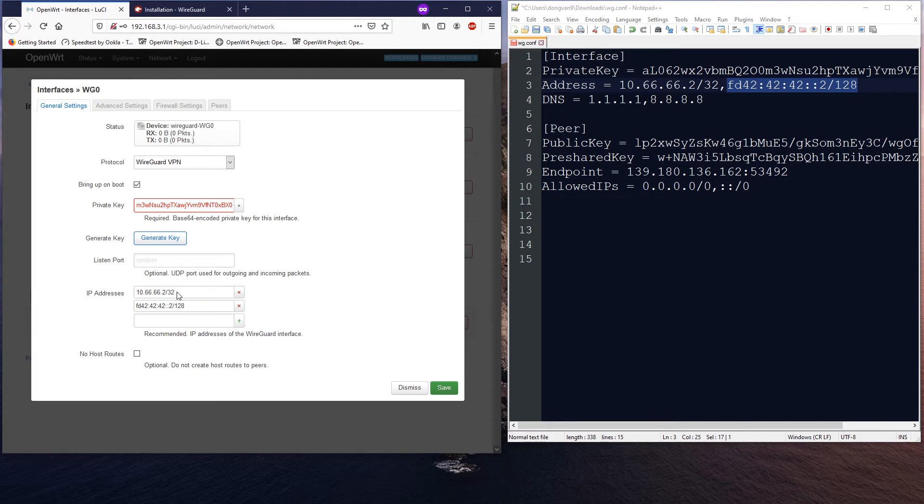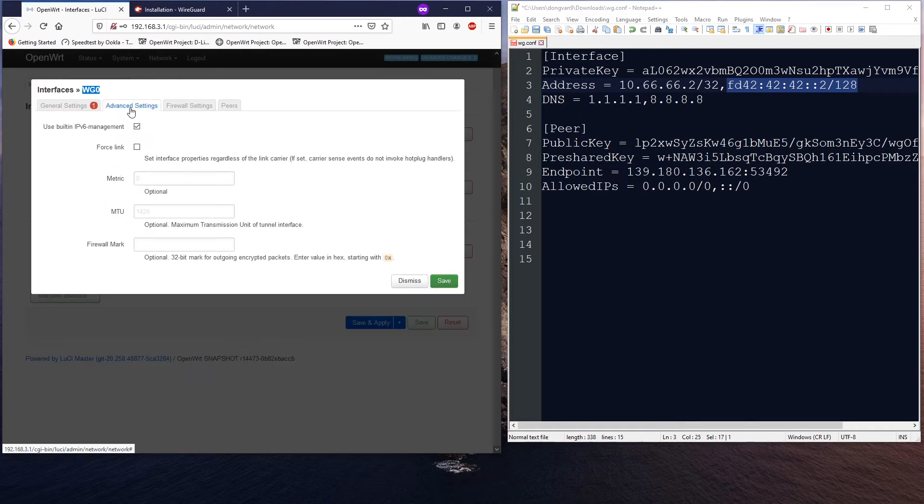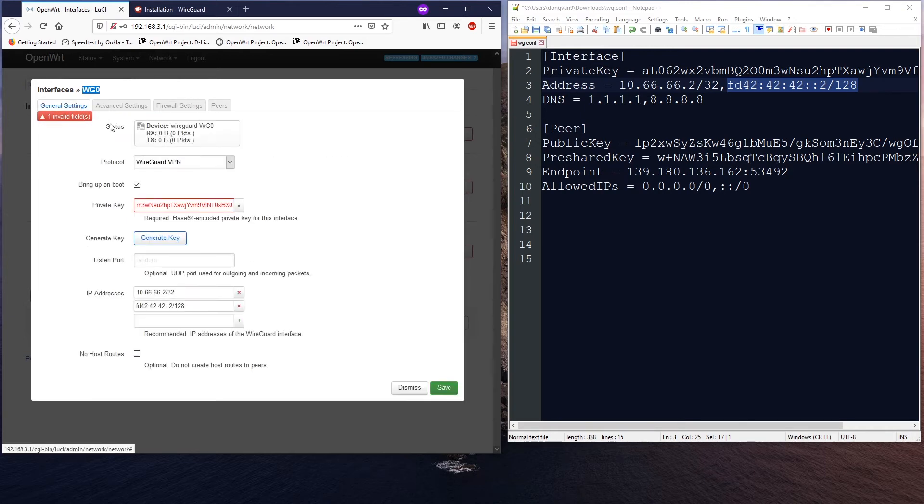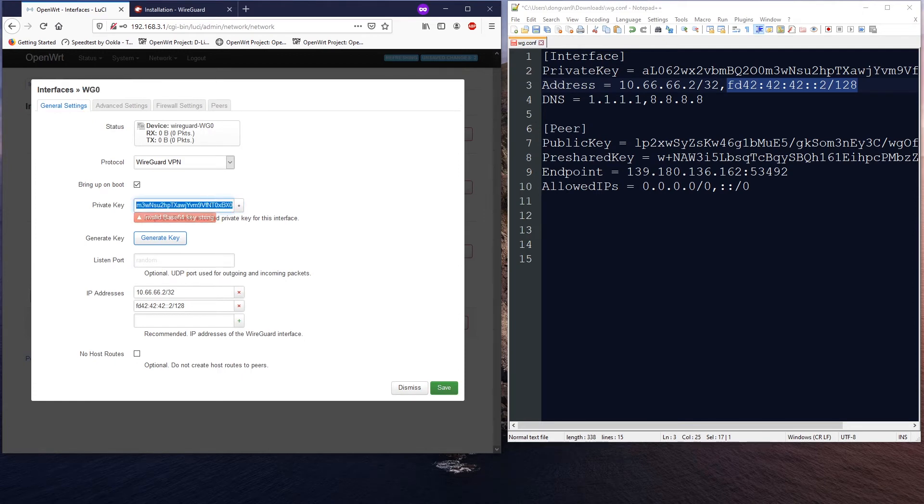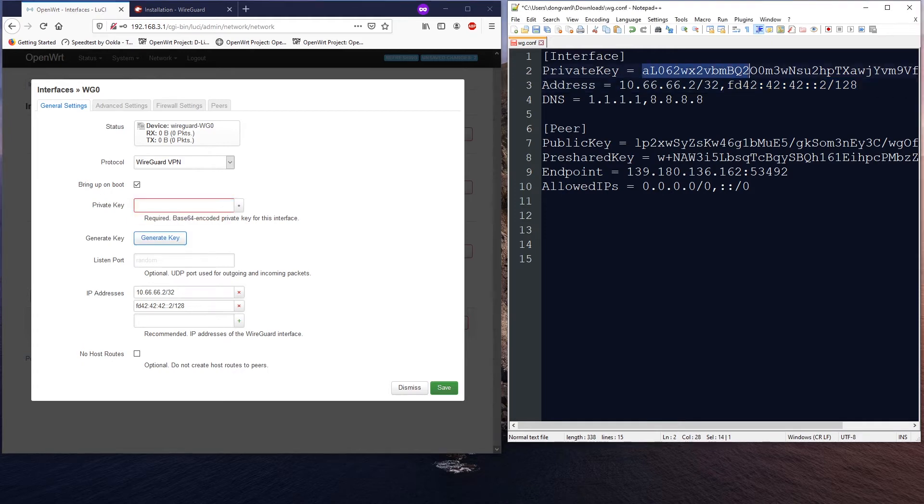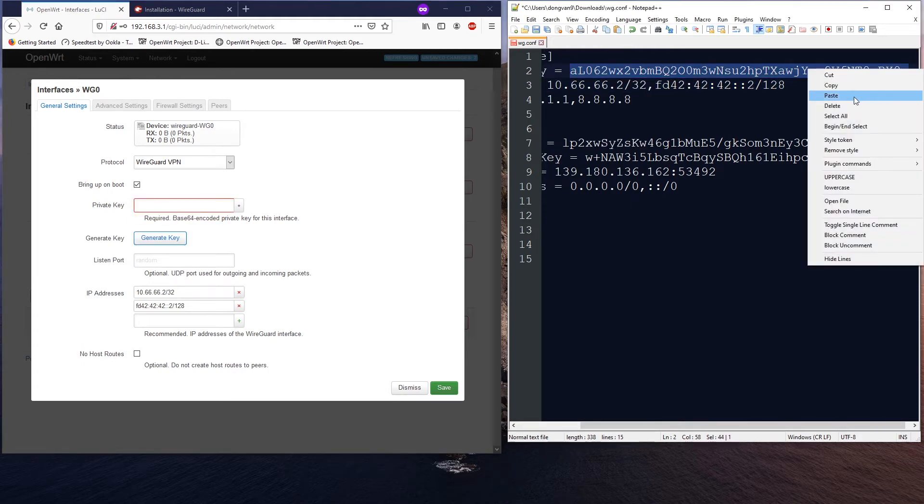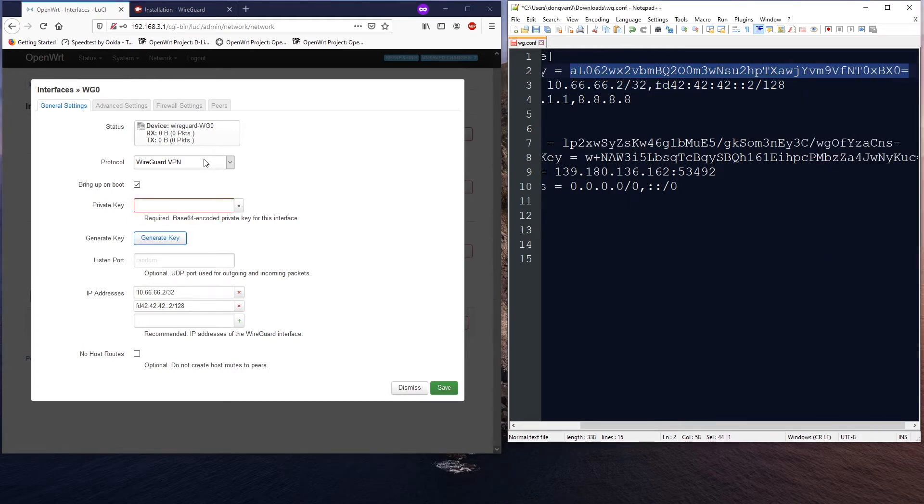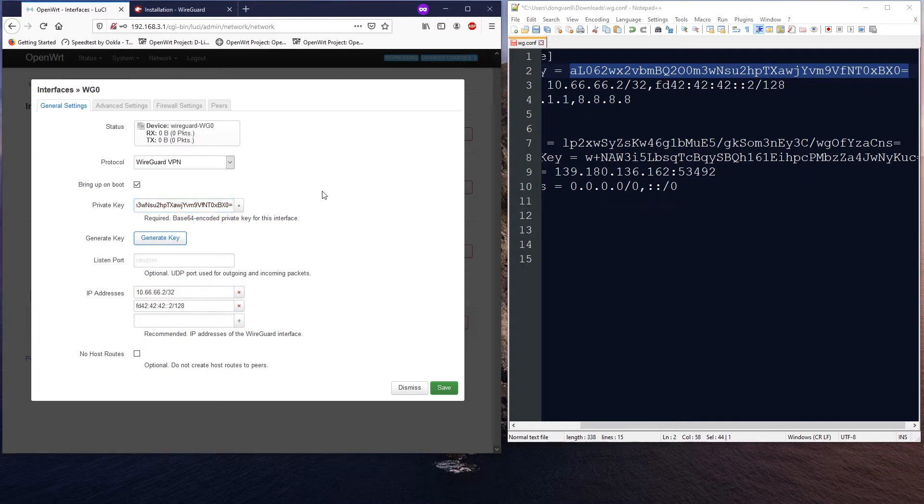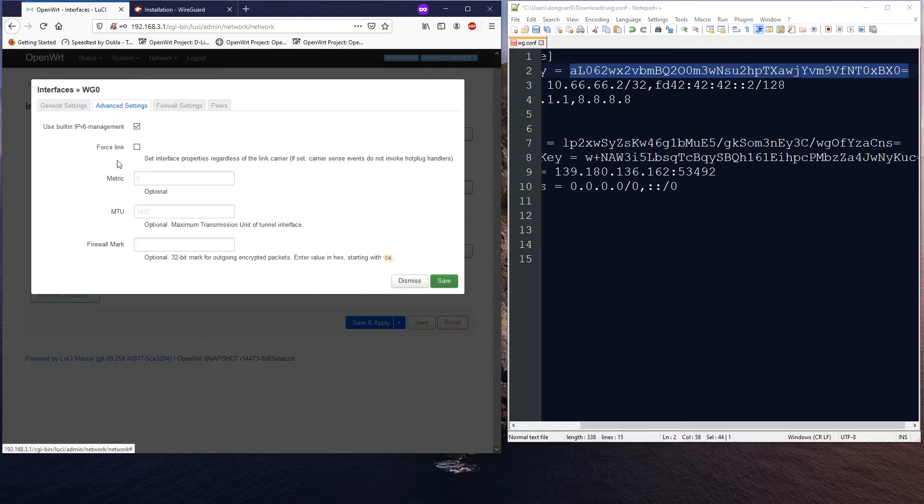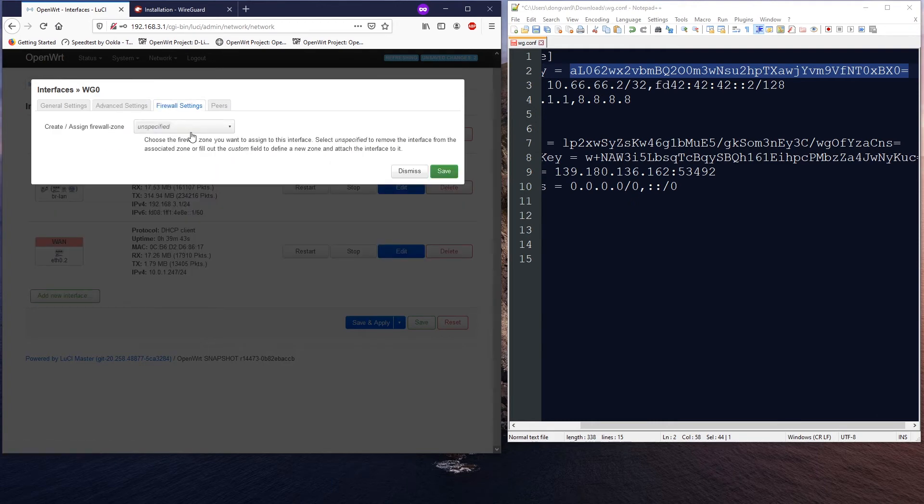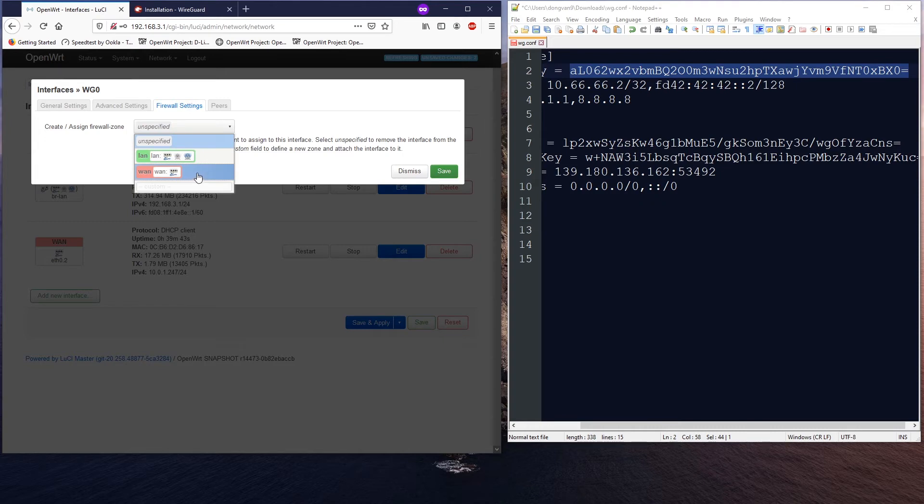After that, navigate to Advanced Settings. We just leave it there. Well, I'm sorry, we have one invalid field, maybe there is a space or something wrong, so let me just do it again. Okay, copy that, paste in. We're good. Go back to Advanced, then no change. Go back to the Firewall Settings. You need to assign this interface to your WAN zone or else you will have no internet connection.